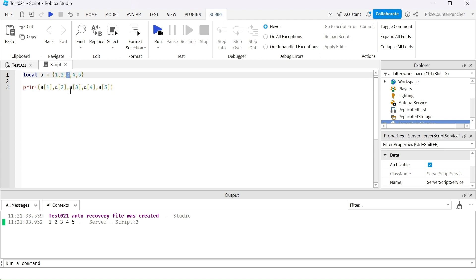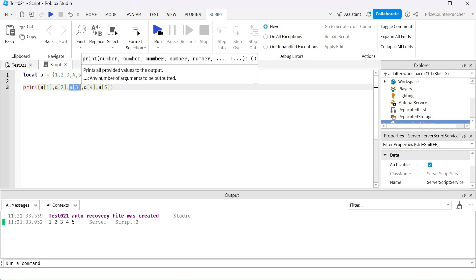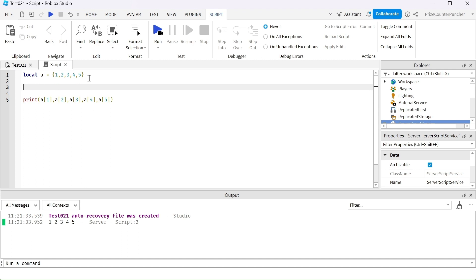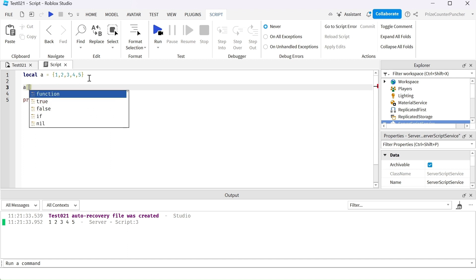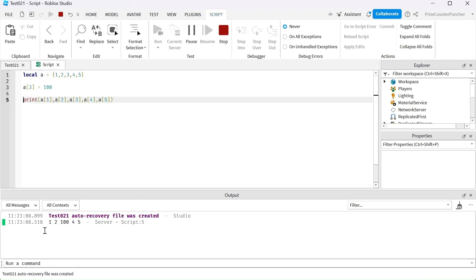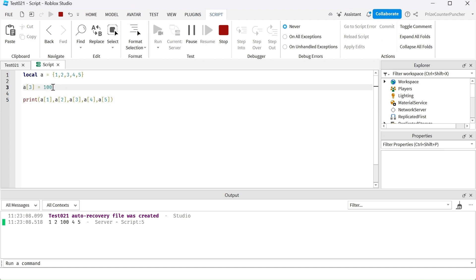Each element has an array index — the first one has an index of one. So if you want to print out the third element, you specify the index of three. To change an array element, you do it this way: for example, if I want to change the third element I use bracket three equal to whatever value I want. The AI recommended 10, but I want to change it to 100.